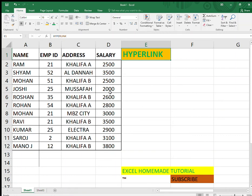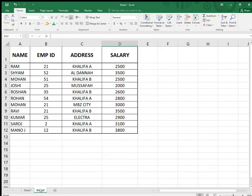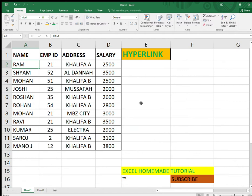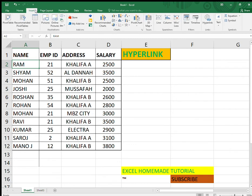Hello friends, welcome back to my channel. Today I'm going to talk about the hyperlink — how to connect two sheets or within the sheets within the workbook using a hyperlink. To do so, go to the Insert tab and you will see the hyperlink option on the right side.